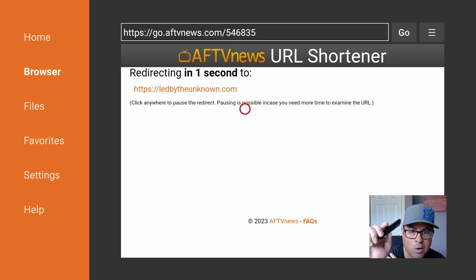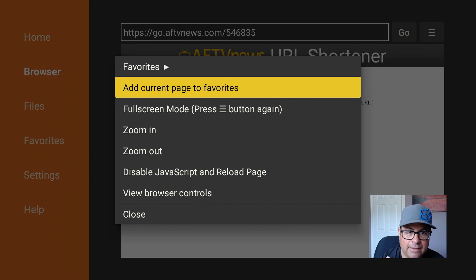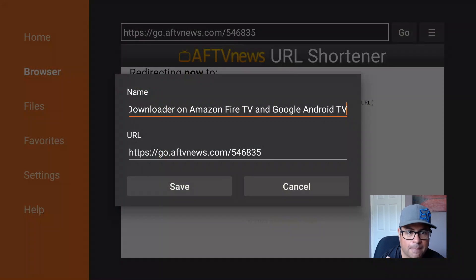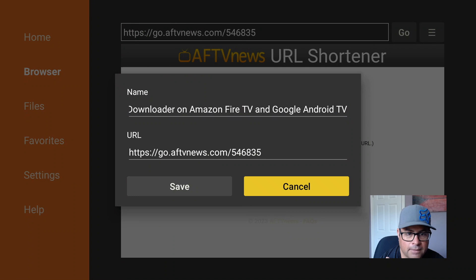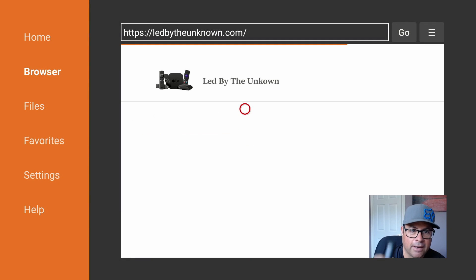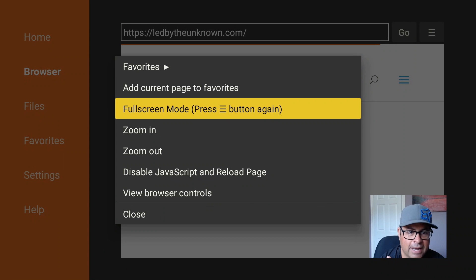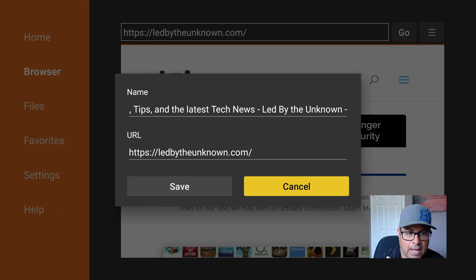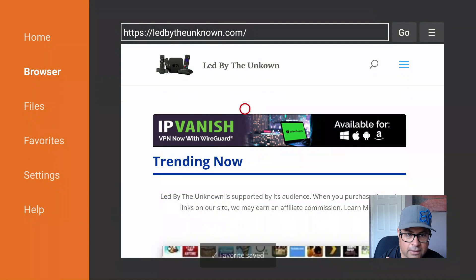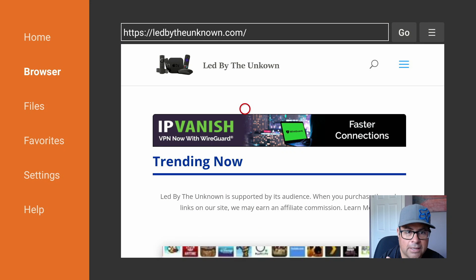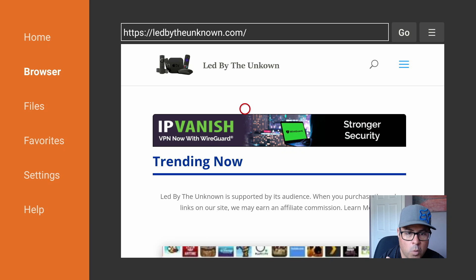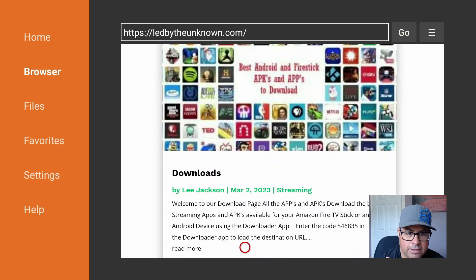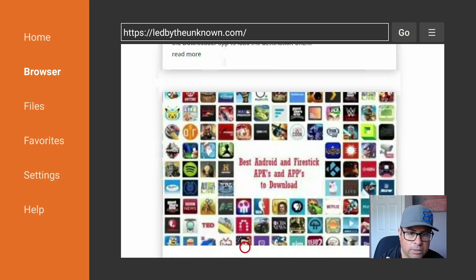While we're doing this, we can hit the little hamburger button and add this current page to our favorites. Hit the hamburger button, Add Current Page to Favorites, and it's going to say the name and the URL — ledbytheunknown.com — and you can save it. I already have it saved, but boom, you can save it.